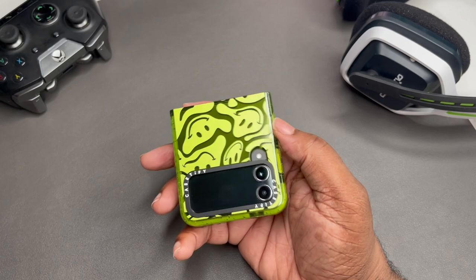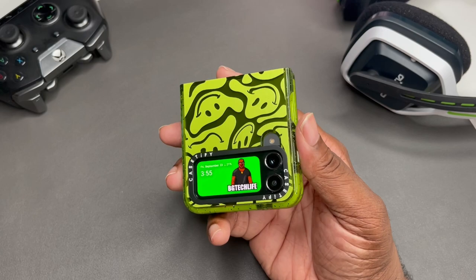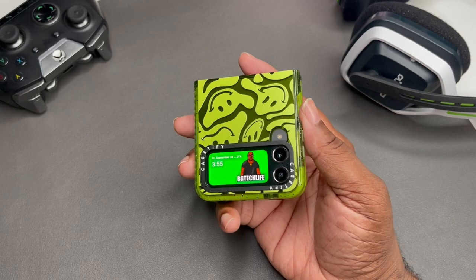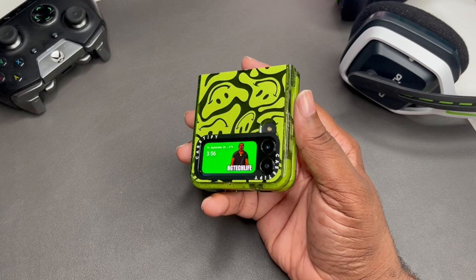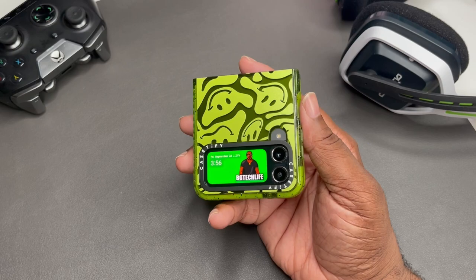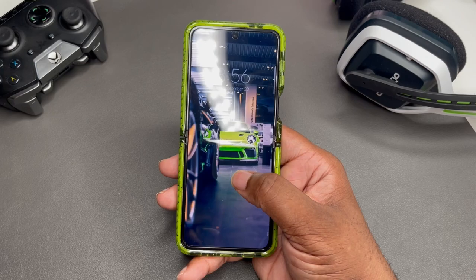On my outside screen, I matched the case — I went ahead and put some BG Tech Life branding with my logo in lime green just to go with the case, the whole little green vibe. I haven't dealt with the widgets on the outside yet, so I just did the little outside wallpaper right now with the BG Tech Life branding on there. Got a nice little lock screen wallpaper going with the lime green theme — a lime green Porsche in the background, looking very dope.